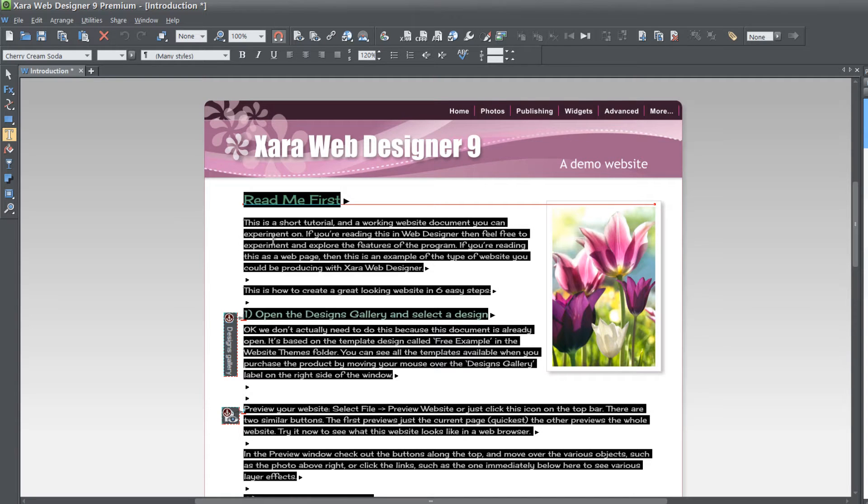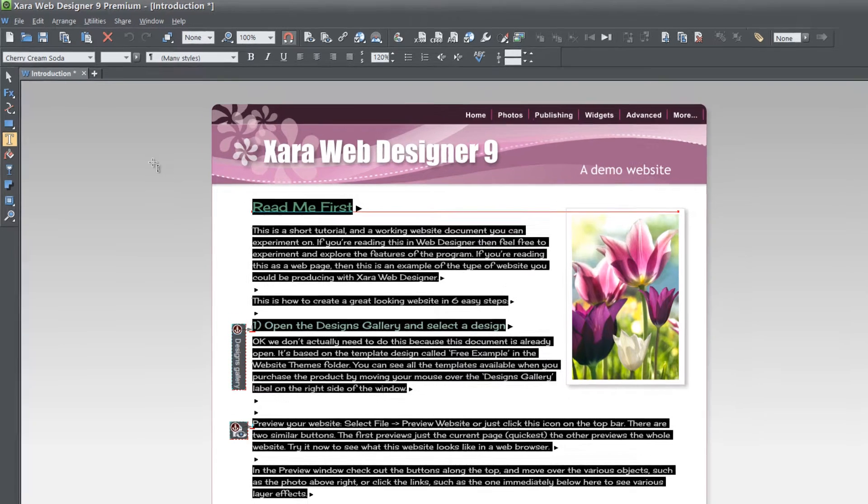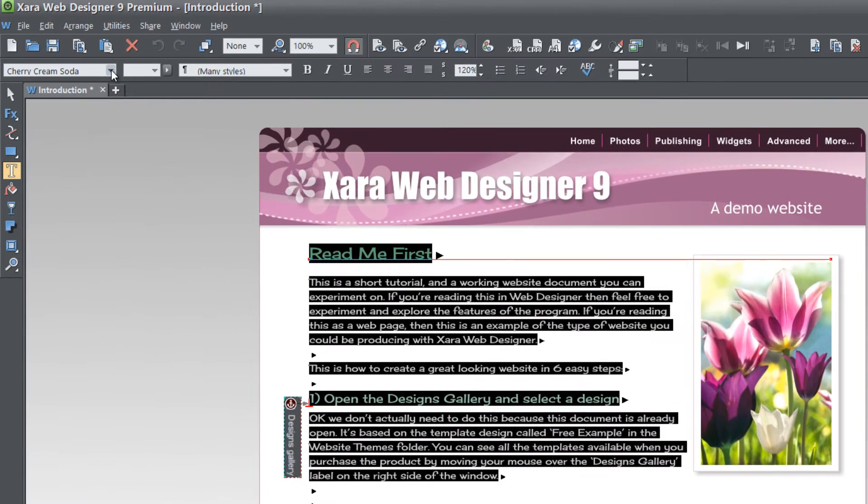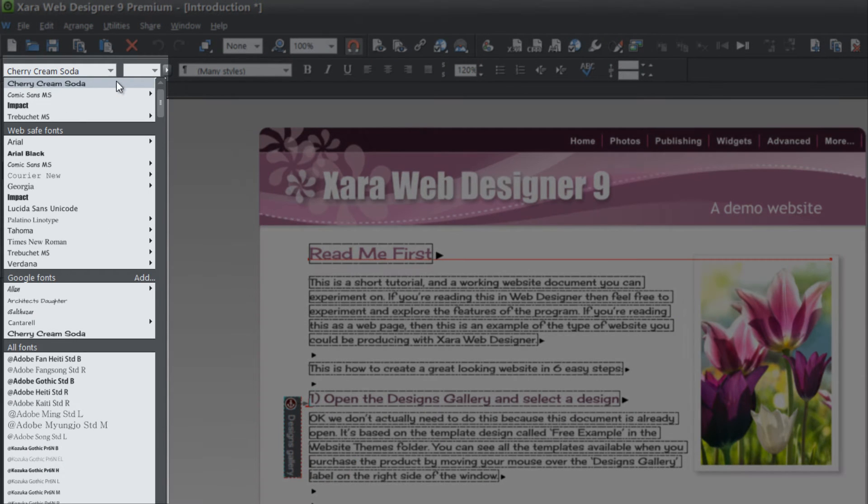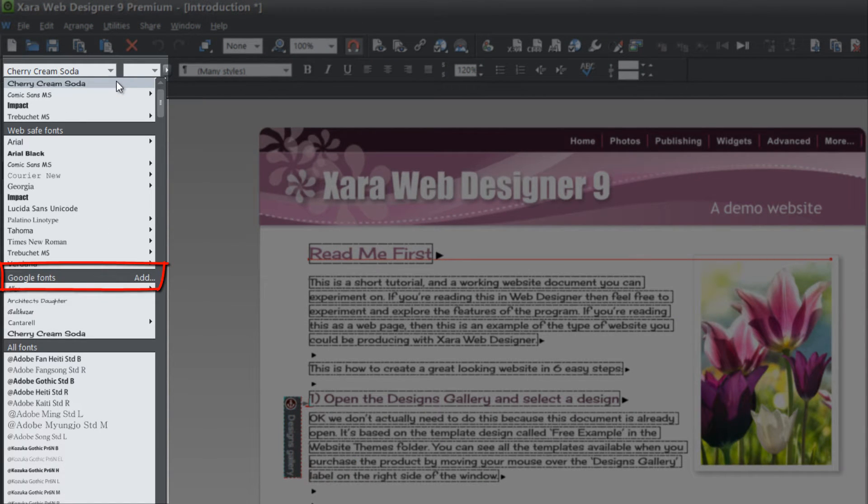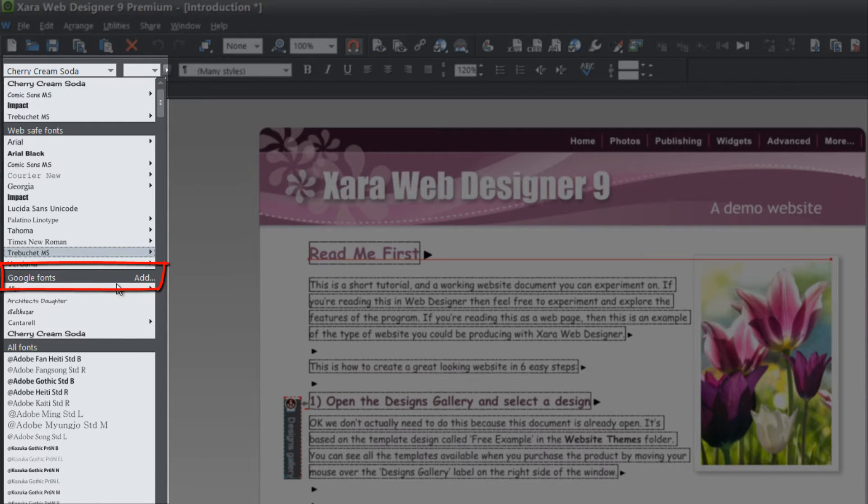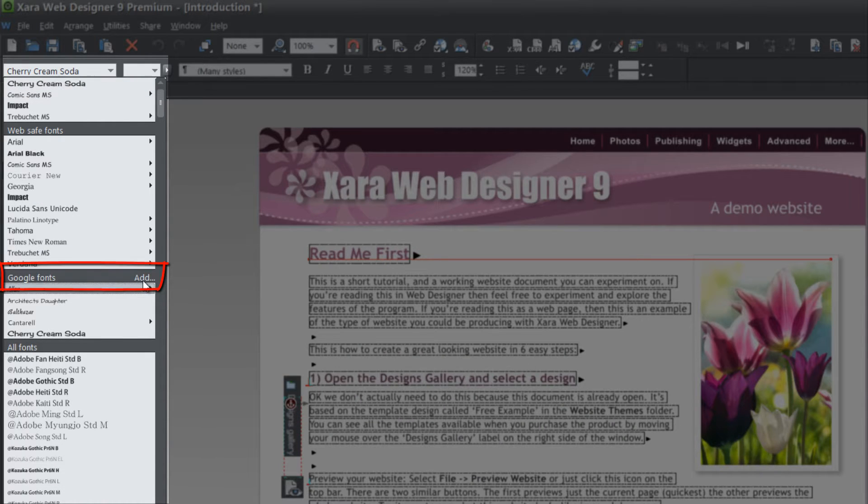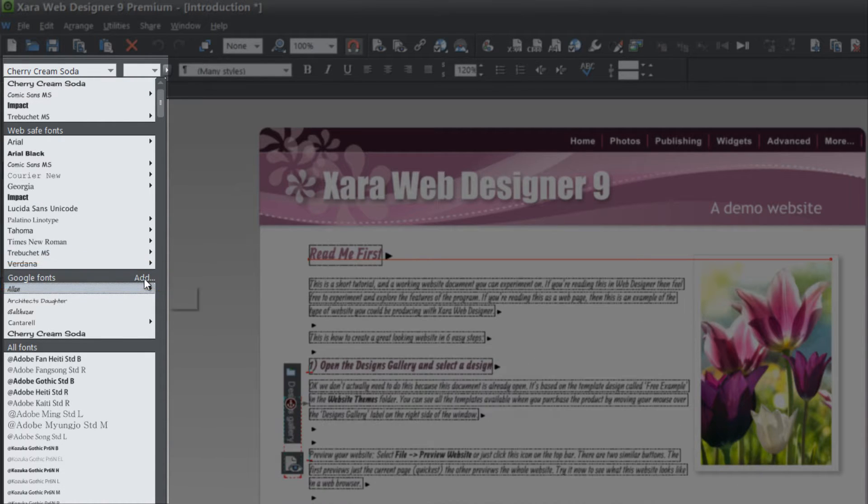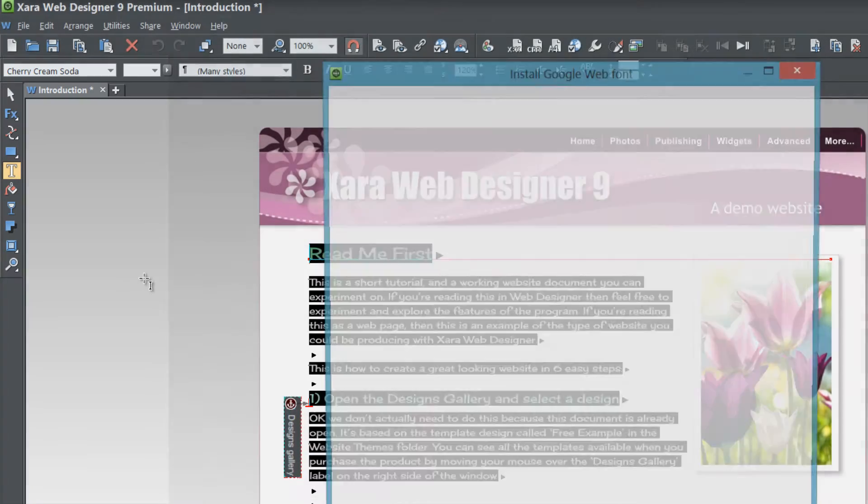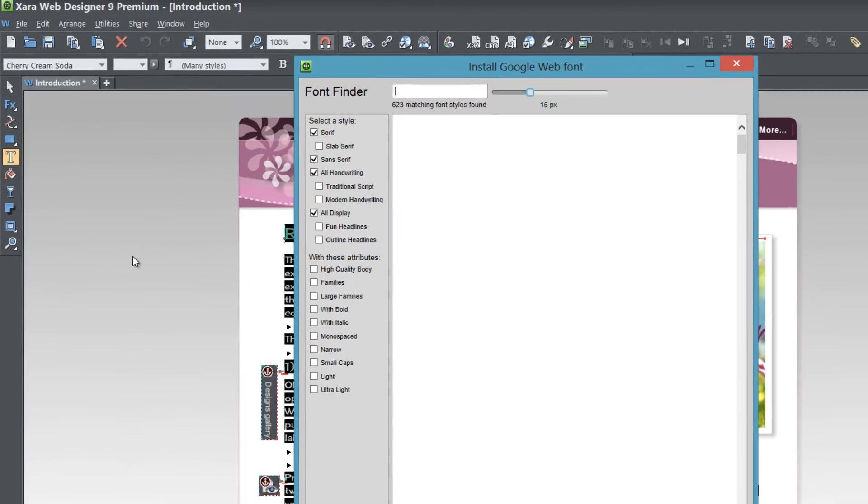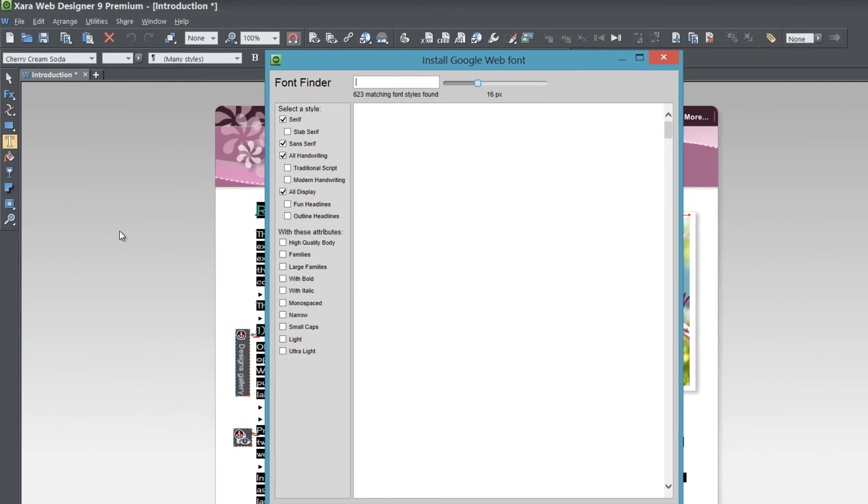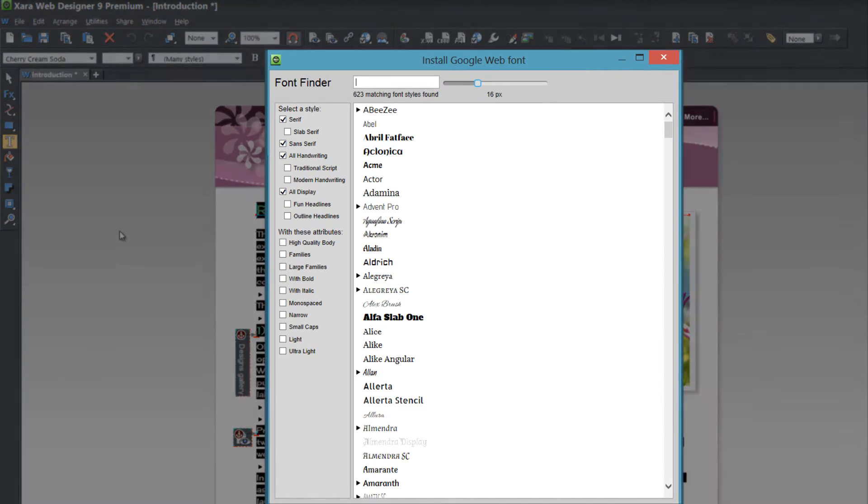So once you select that, let's go ahead and go to our info bar and select the drop down menu for fonts and you're going to look for an option that says Google fonts. And once you find that to the far right it's going to say add. So let's go ahead and click on the option that says add and when you click on that it's going to bring up the Google font menu that's going to list all the fonts that are available to you.